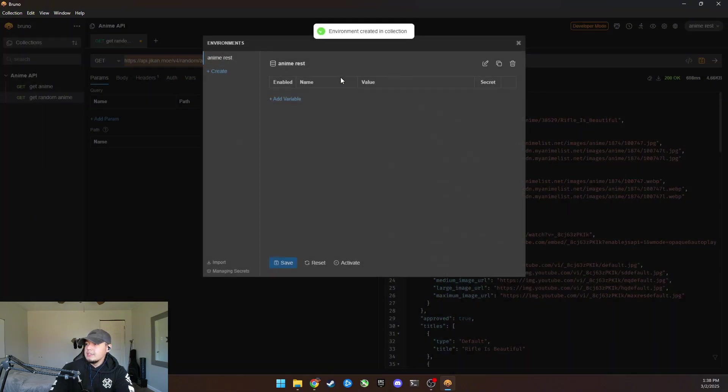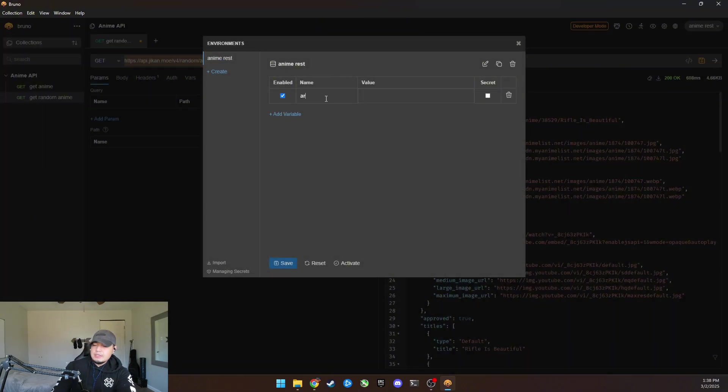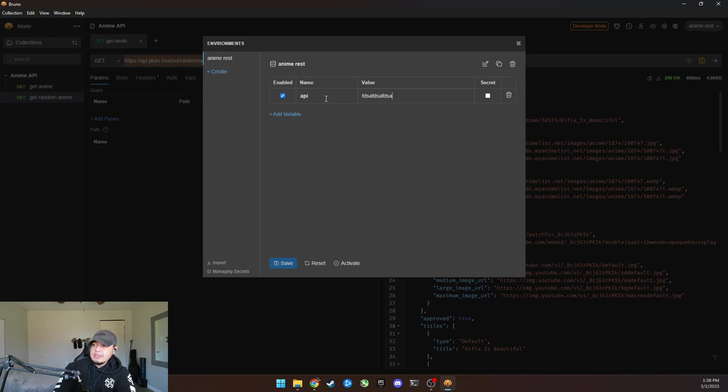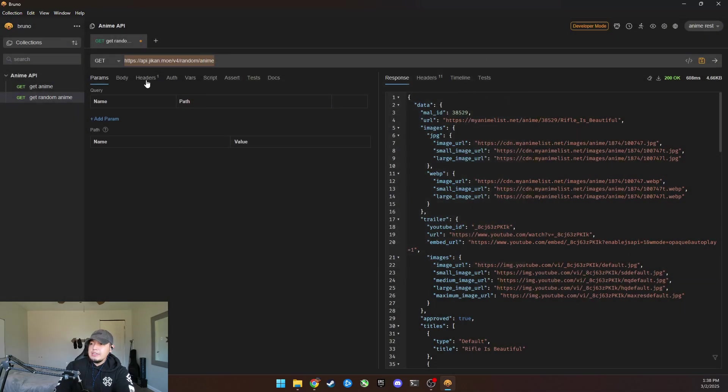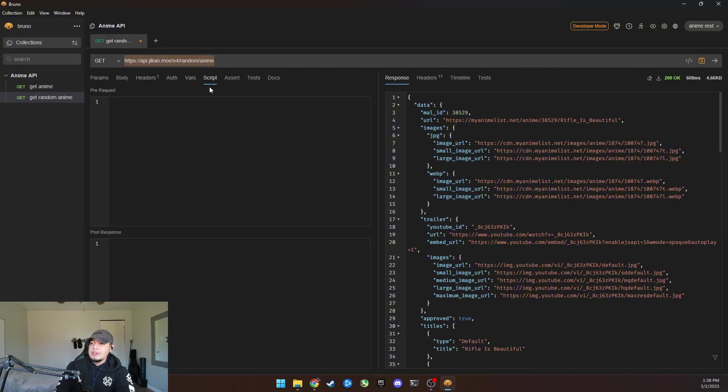But you would want to put your API keys here. So here in the environment, you can configure an environment and do like here, anime REST, and you can add these variables, API, and then just type in the key. You could add this and then use these variables in your headers, body scripts. You could do a lot here.